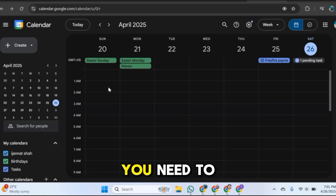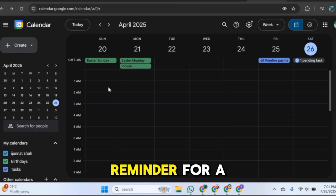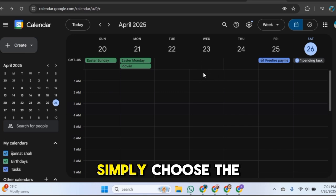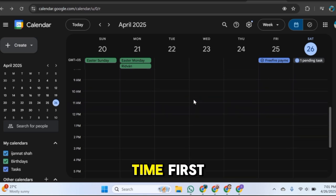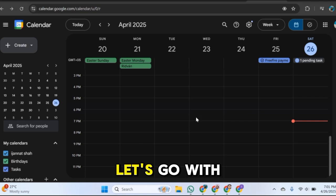First of all you need to create a task. Let's say I want a payment reminder for Free Fire. So I will go with this 23 date here, simply choose the time. First we have the time here so let's go with any time here, just select it.